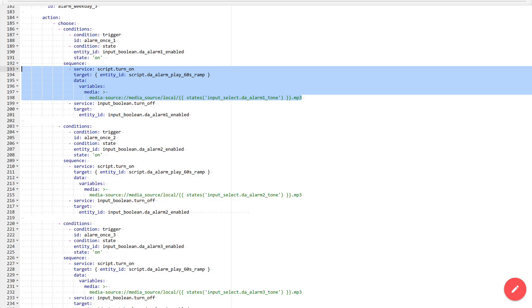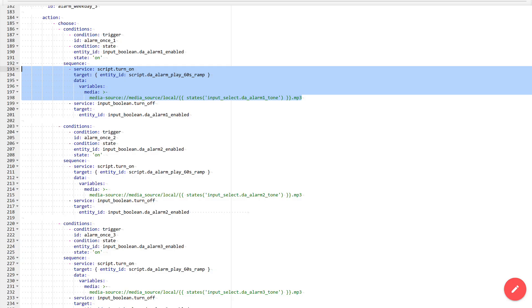The actions in each block begin with starting the script. This is common for the whole automation. When starting, the script name is specified and the media variable is passed, which contains the path to the media file. This path is formed from the static part and the value of the melody selector of the corresponding alarm, with the addition of the .mp3 extension. This is the file name I showed at the beginning, and that is why all files have standardized names.